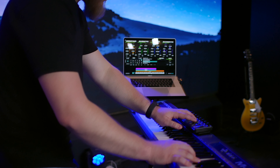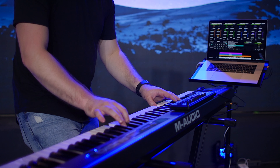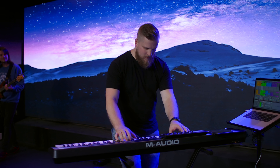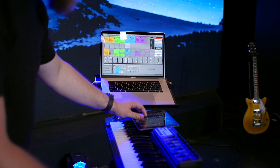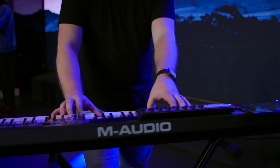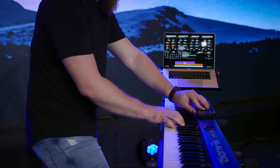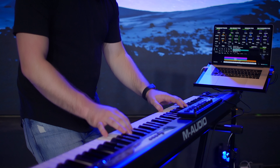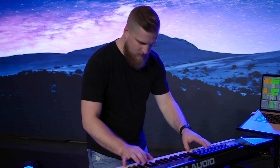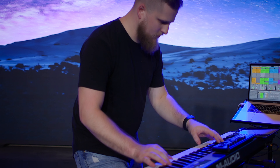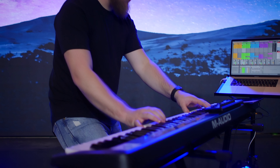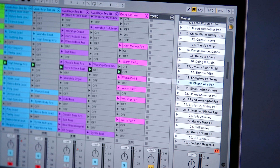If you are new to Ableton Live or Mainstage, or maybe you've been using it for a while but you're not happy with the results and you want to take your sounds to another level, we'll include a link in the description to our Sunday Keys template — our flagship resource for Mainstage and Ableton Live worship keys players. It comes with hundreds of ready-to-play individual sounds and amazing layered worship patches, more complex and more in depth with more control than these free patches alone. Plus you get a great interface in Mainstage and a custom setting for session view in Ableton Live.